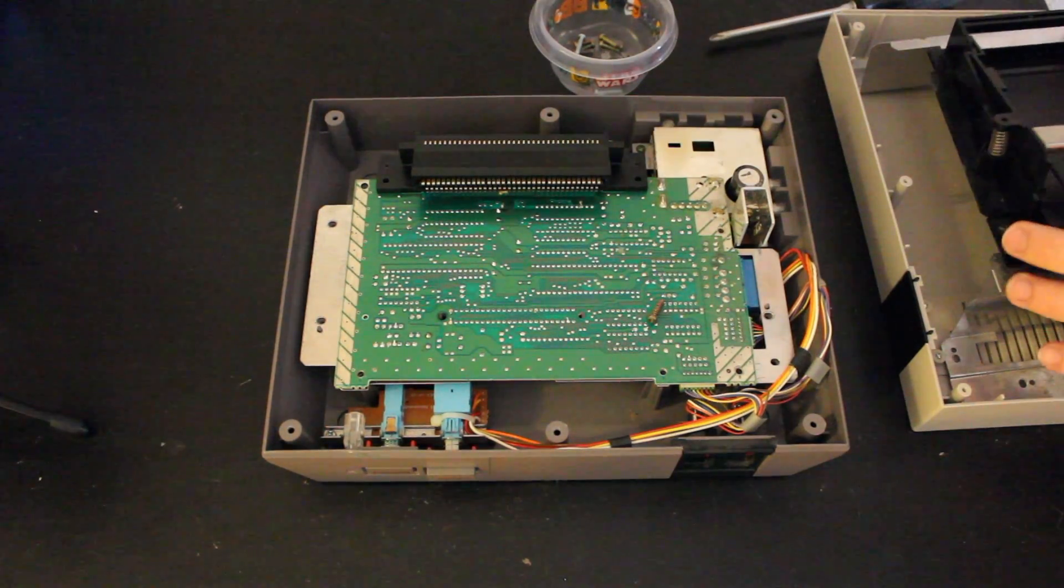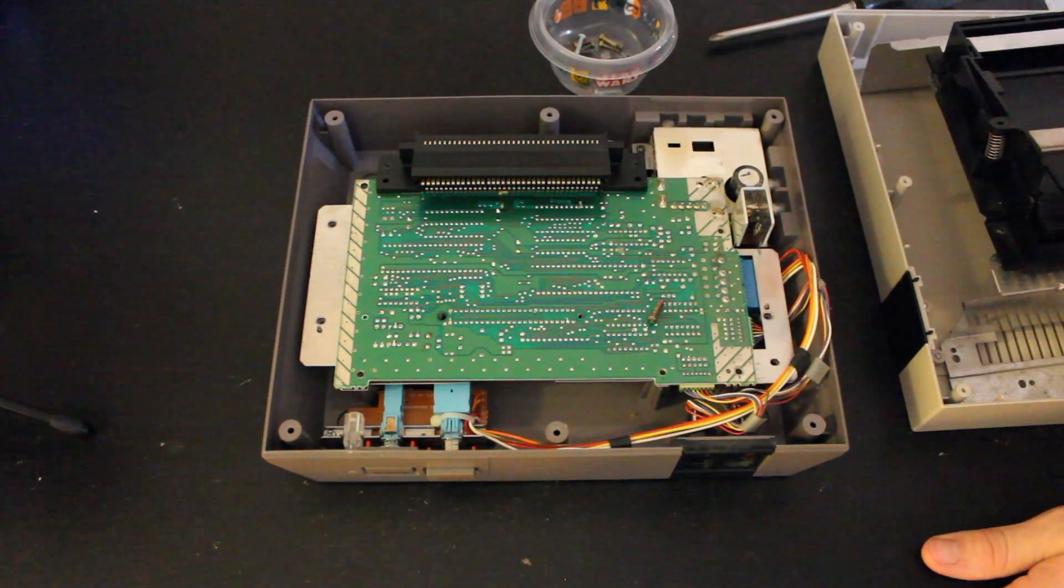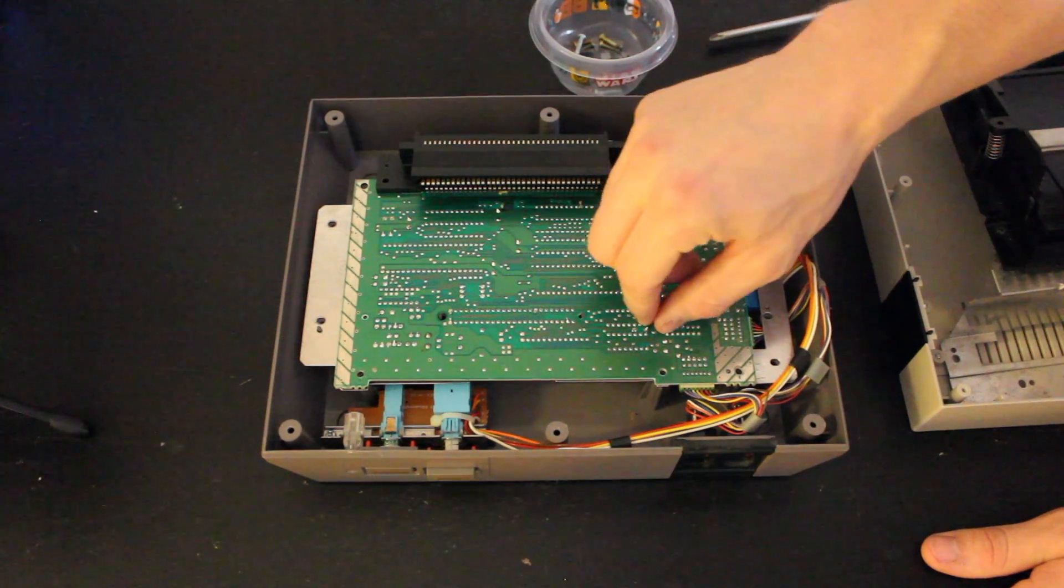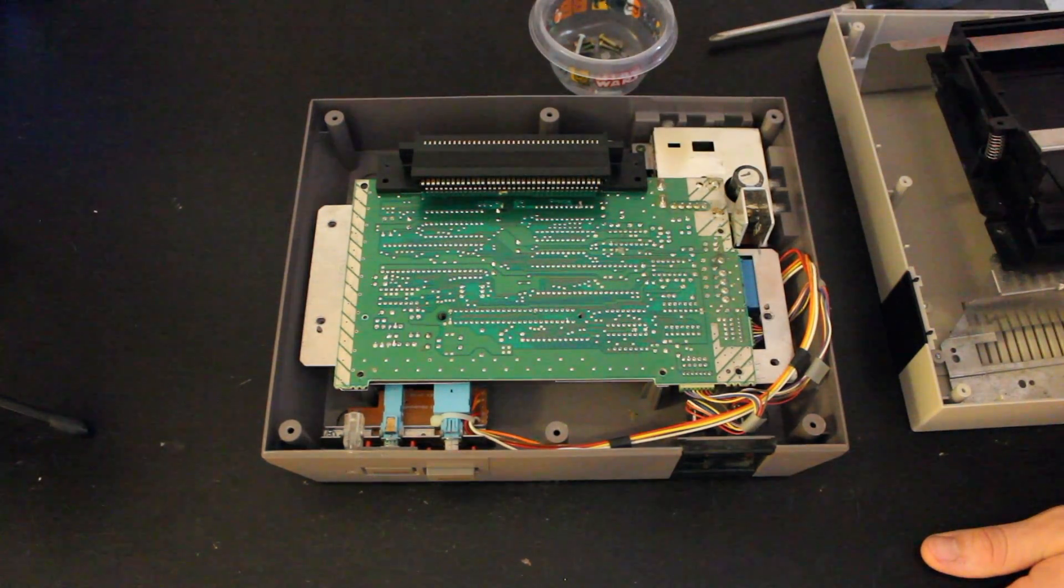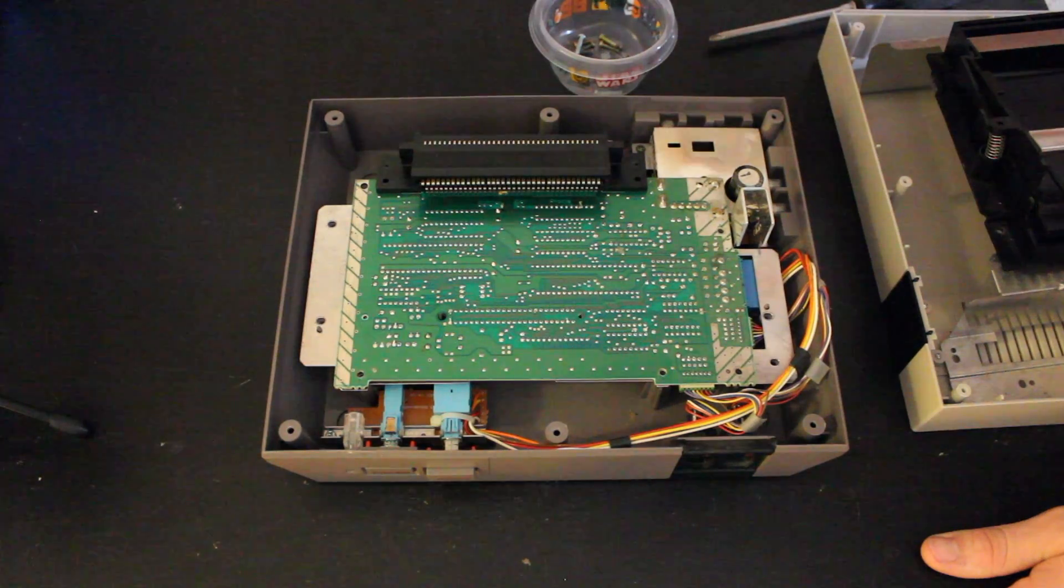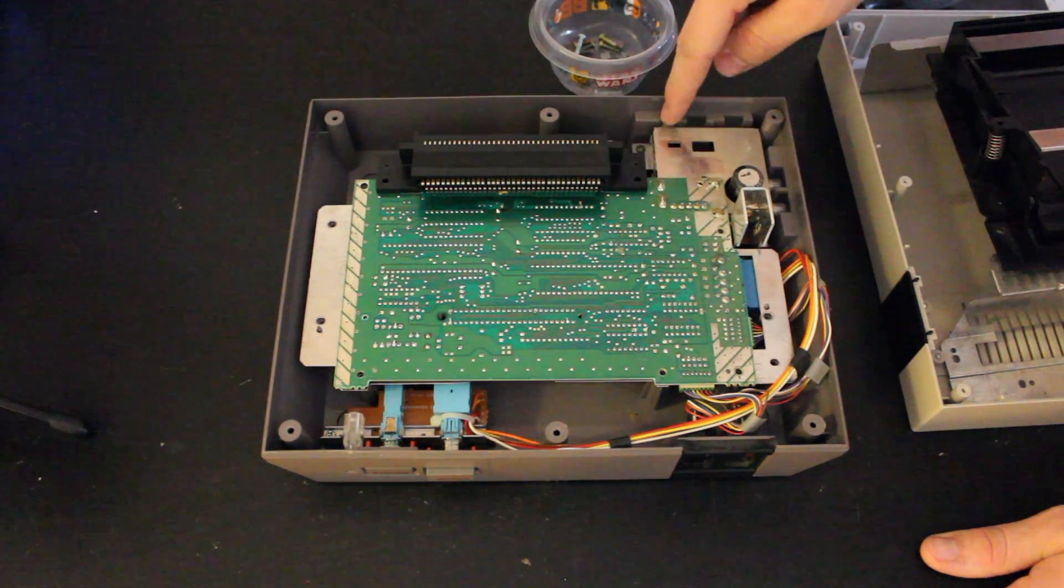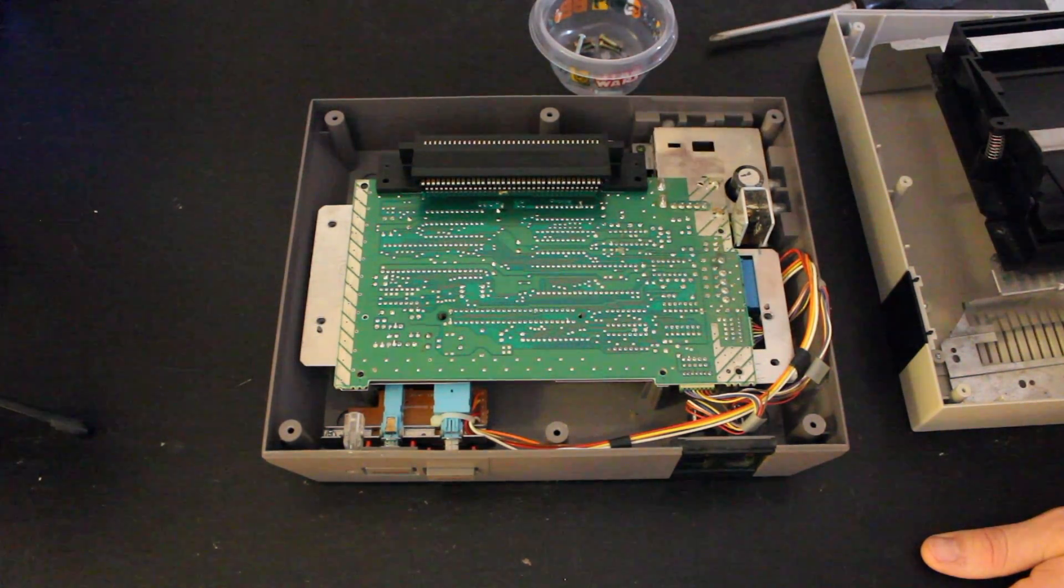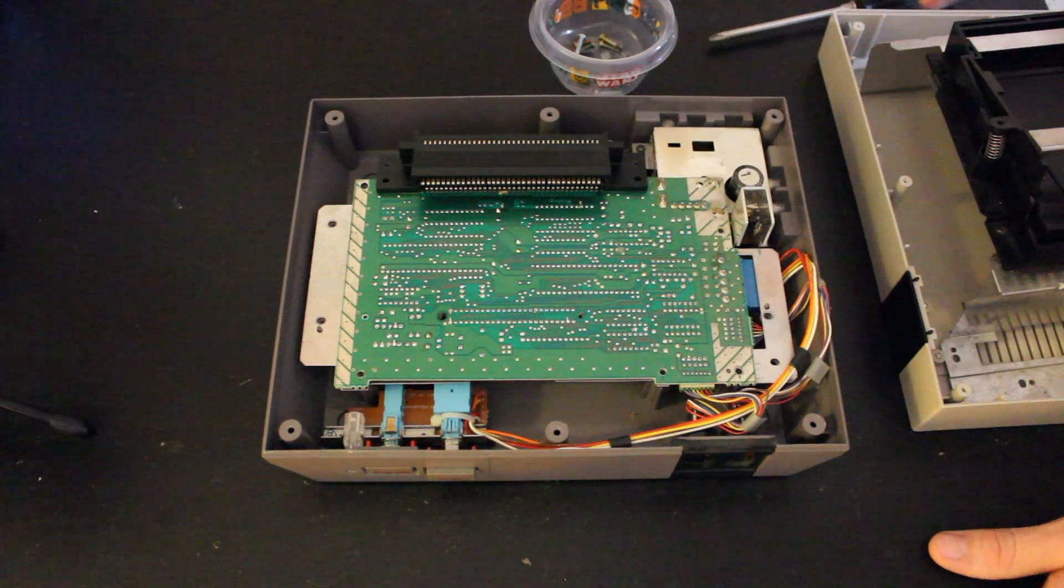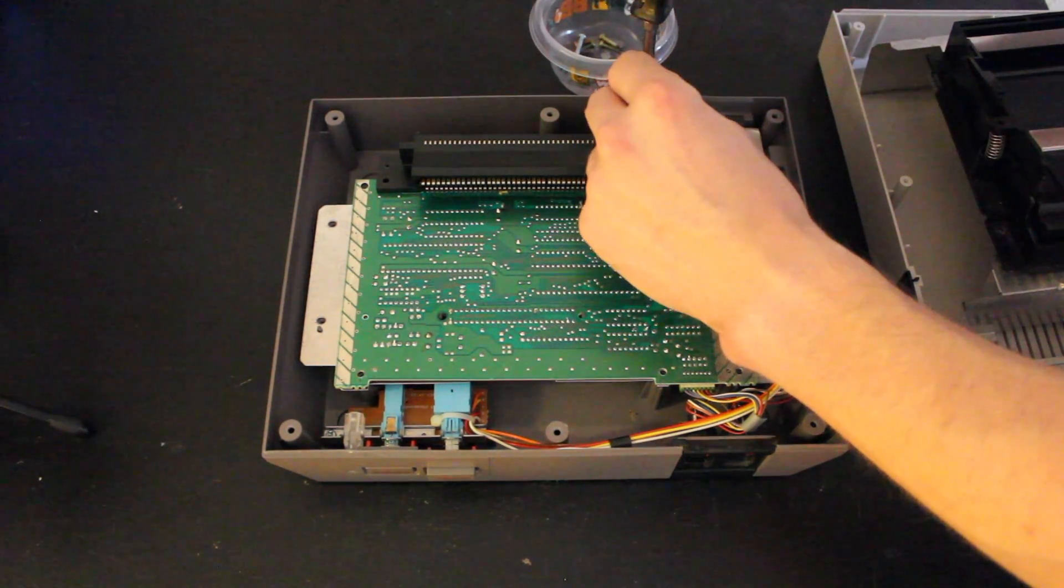And then next we'll have to—here's a screw, found one—we'll have to remove these two screws here to be able to lift this up and then remove the bottom shielding. So I will go ahead and do that now.